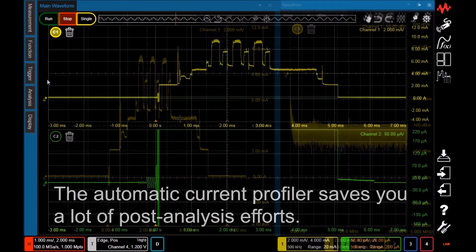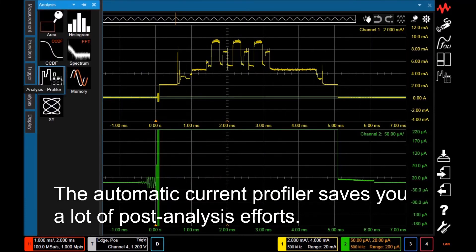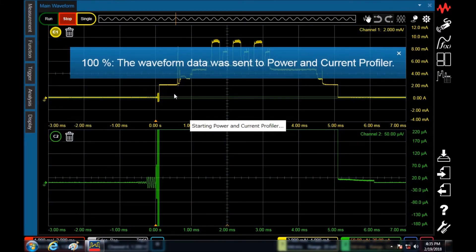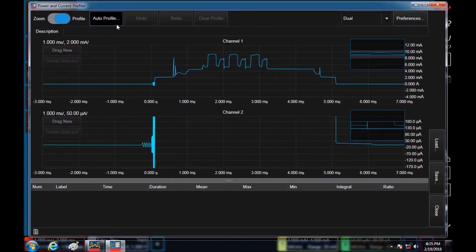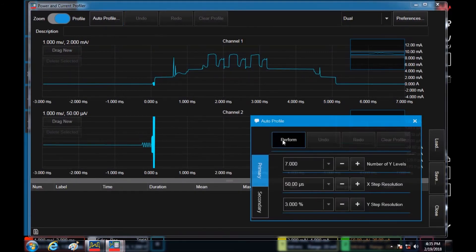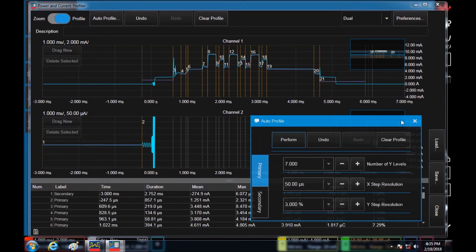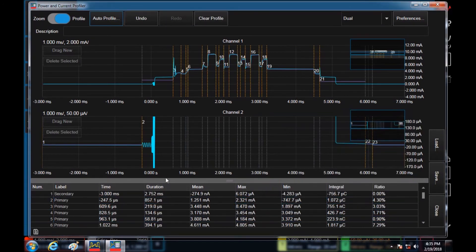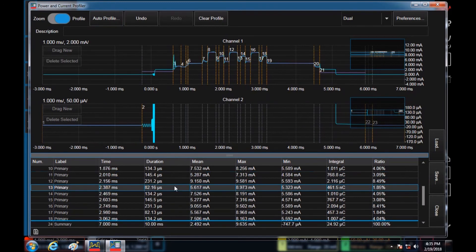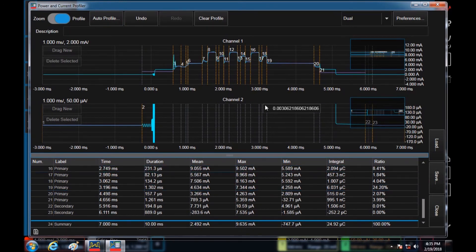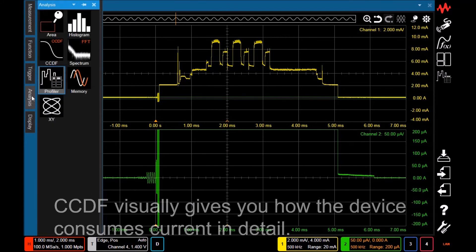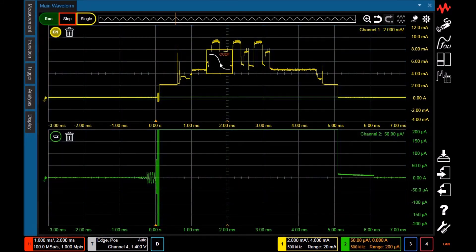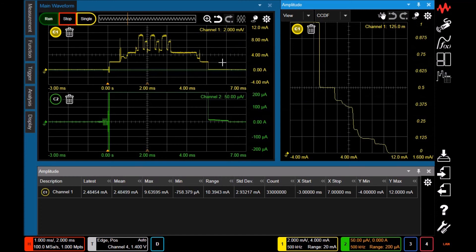The automatic power and current profiler is a time saver. By dragging and dropping the icon from the analysis palette, a new window duplicating the measured waveform appears. The automatic profiler automatically detects waveform transitions and indicates these transitions on the waveform. The bottom table shows key measurement values such as averaged current or charge amount for each segment. A variety of statistical analyses is available. The CCDF function shows you how the current profile is built and is very helpful for current consumption reduction.